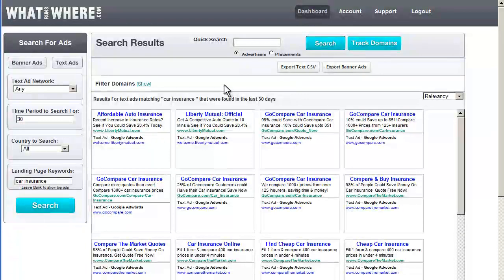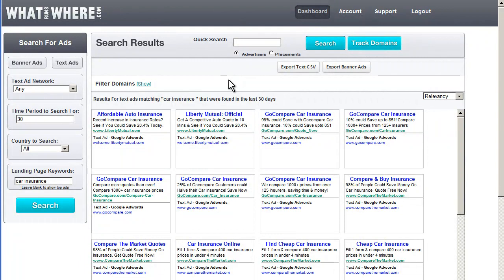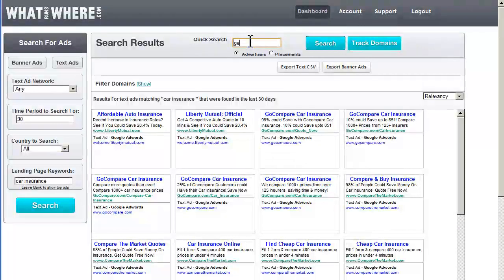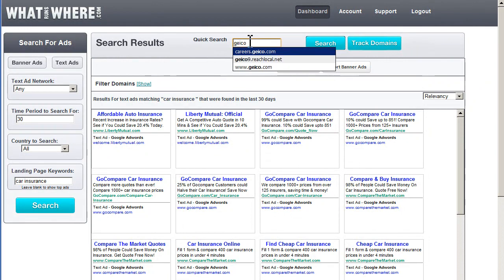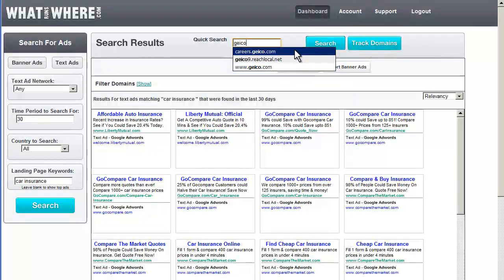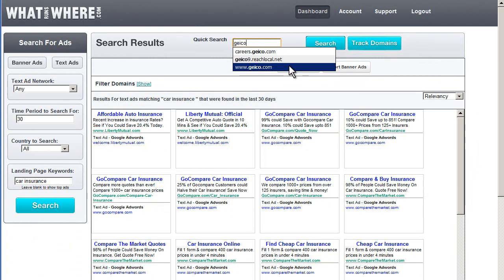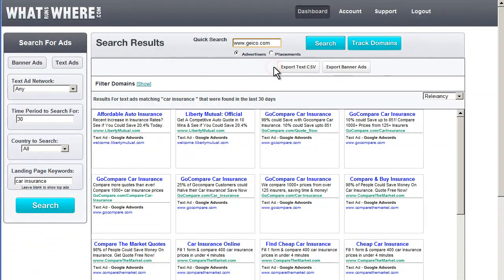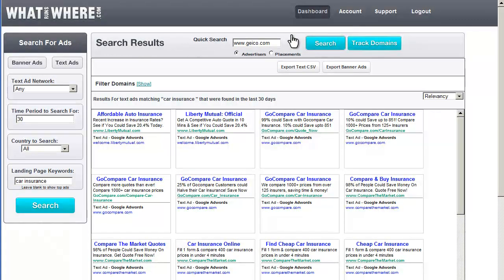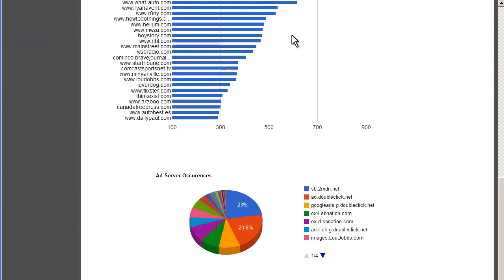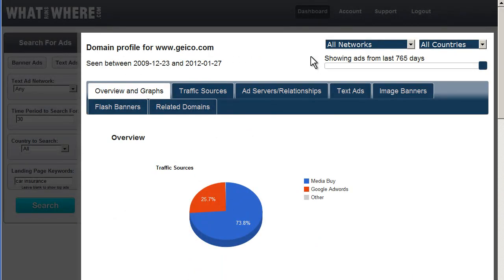Let's say we want to get some information on Geico, like in our last example. We do a search for them. We can see that there are three different landing pages that were found in the wild. This one probably looks like the one we want. Let's take a look. And here we have a profile for Geico.